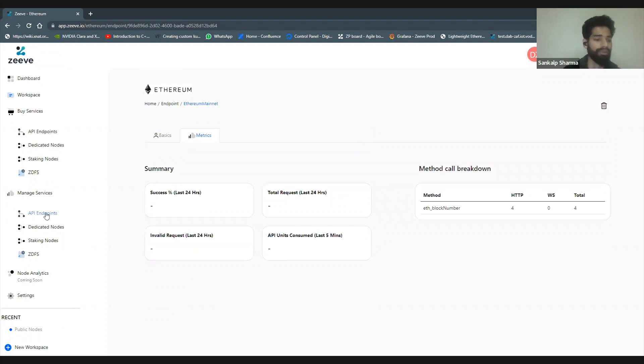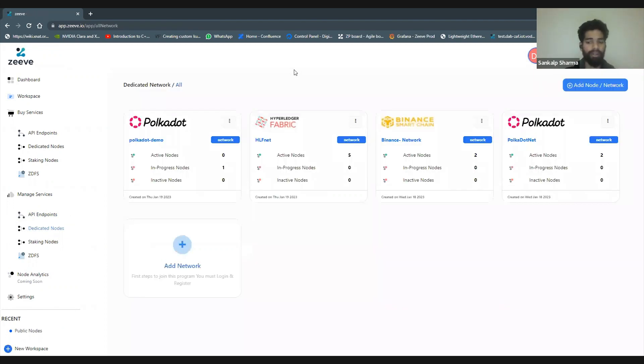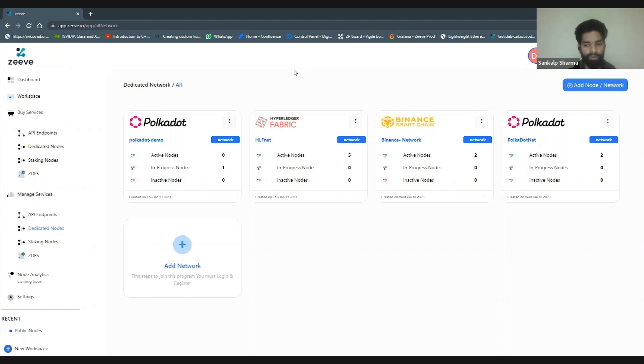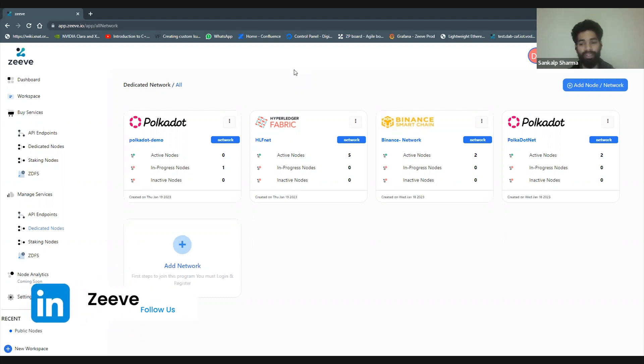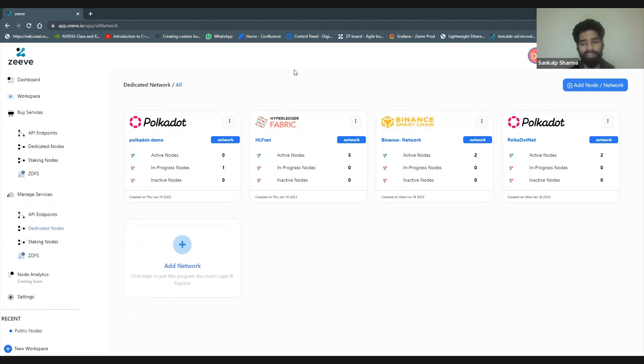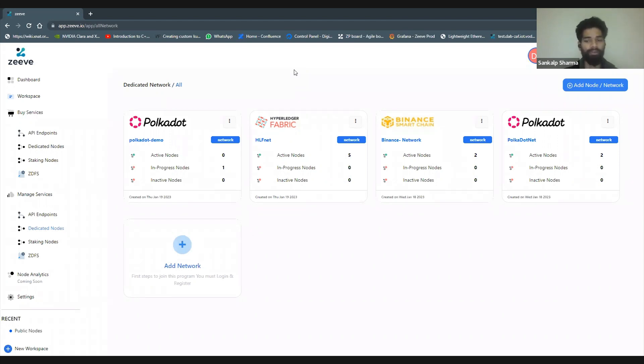Then we have dedicated nodes. A lot of times it's the case that you don't want to use shared nodes and you want to have your dedicated nodes set up. This is definitely the case with enterprise blockchain use cases where you have permissioned blockchain nodes and you really cannot share sensitive data of one customer to another. You can deploy your dedicated nodes in a few clicks, and every protocol has its own specific configurations required for its setup. Zeeve tries to extract those configurations and provide them in the best possible way so it doesn't overcomplicate it and at the same time gives you the best advanced configurations possible.